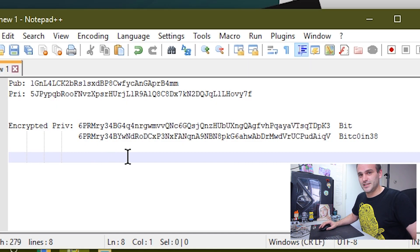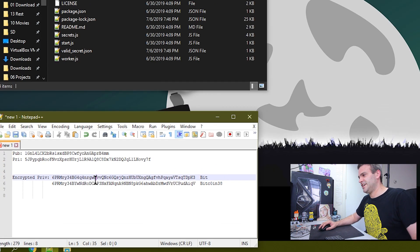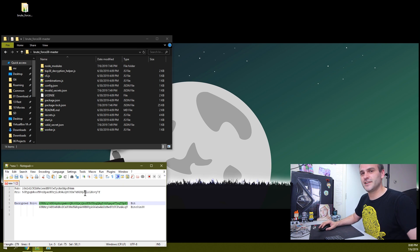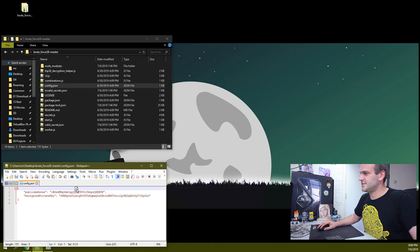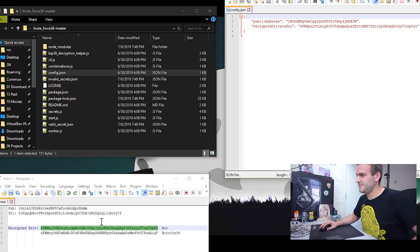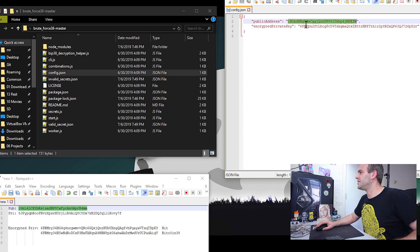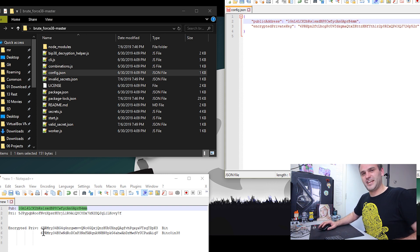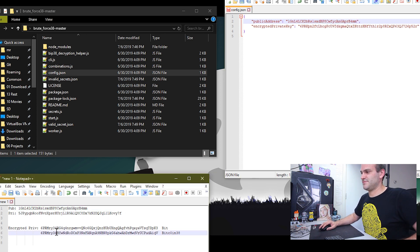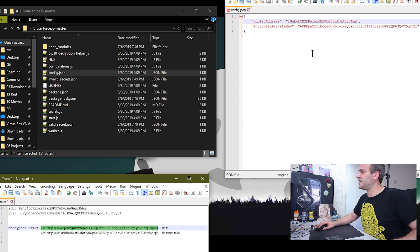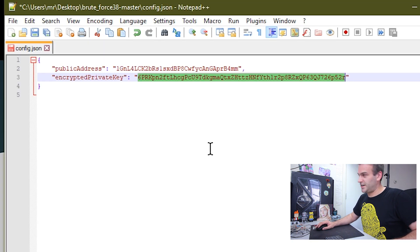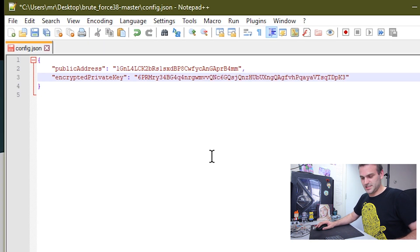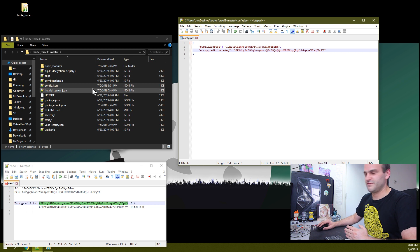So here we have our newly created encrypted BIP38 private keys. We need to configure our bruteforcer. So go to this config file. In this config file, you need to put the public address. You copy your address here, paste it, copy the encrypted private key. So this is one of the encrypted private keys. Copy it and paste it in the encrypted private key place. Save this file. Okay, so that was the configuration.